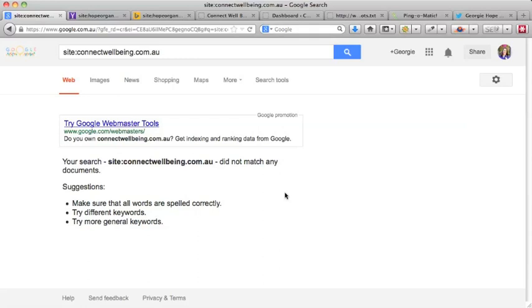So if you find that you do a search like this and it comes up showing that nothing can be found, then the first thing that you want to do is contact your web developer and say to them, 'Look, my website seems to be blocked from Google. Can you have a look and see what the problem might be?'